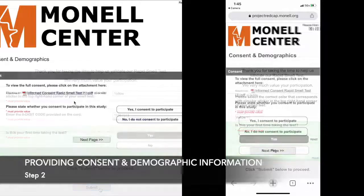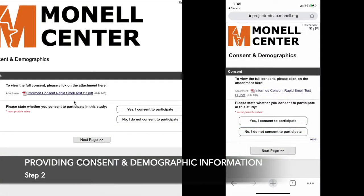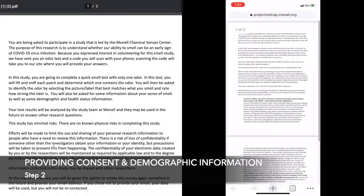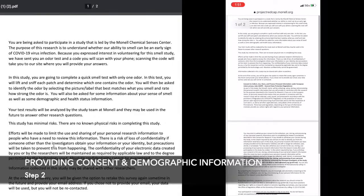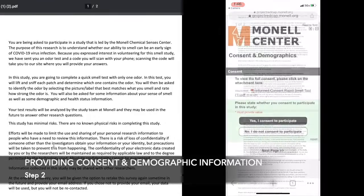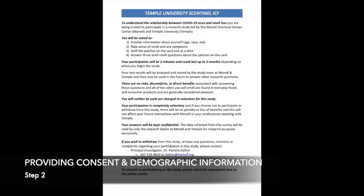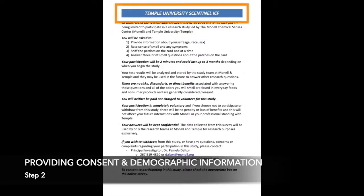Once this is complete, please access the consent form PDF at the top of the page and carefully read through it to understand more about volunteering for this study. When you open the informed consent form, your institution or site will be in the title of the document.